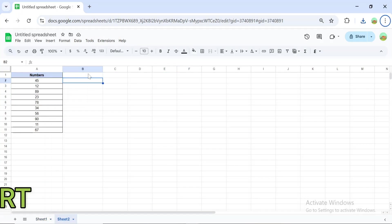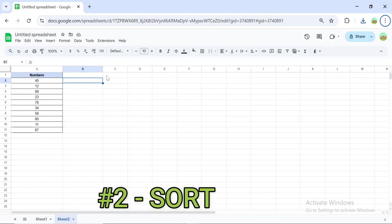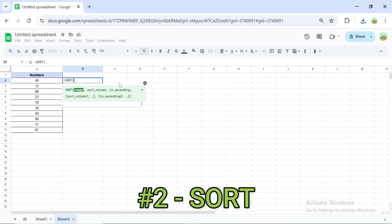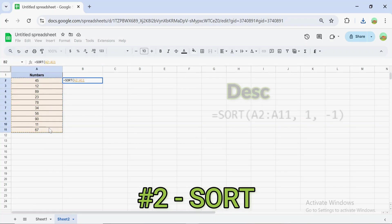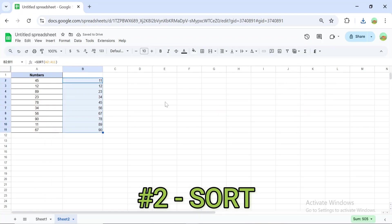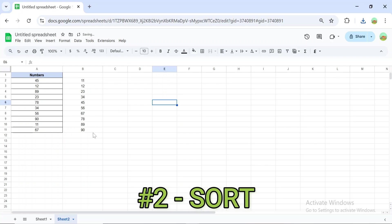The SORT formula arranges your data in ascending or descending order. Use =SORT(A2:A11) to sort a list in ascending order, or add the optional argument sort order parameter 1 and -1 to sort in descending order. Combine this with UNIQUE to create sorted unique lists automatically.